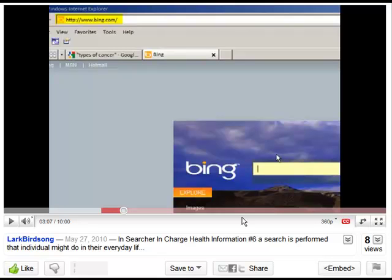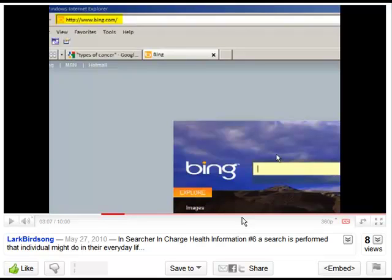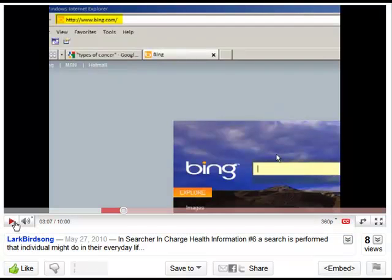Tip number one is that currently, in June of 2010, videos on YouTube can be paused and restarted by clicking anywhere in the video. Let's take a look.